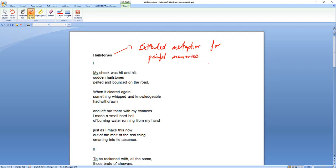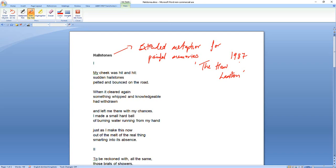But this is a later poem from the collection called The Haw Lantern and I think it was 1987. So when you're thinking about things like Death of a Naturalist, you're going way back to 20, 25 years before that. So this is a representation of how that theme, in this poem, how that theme has developed and how it's changed in some ways as the poet gets older.